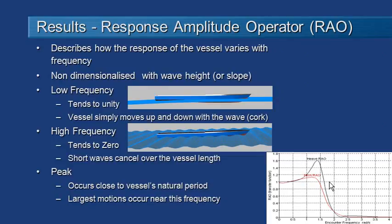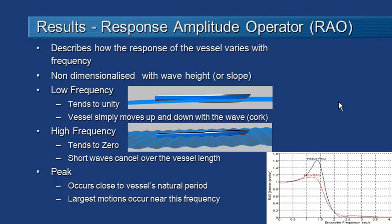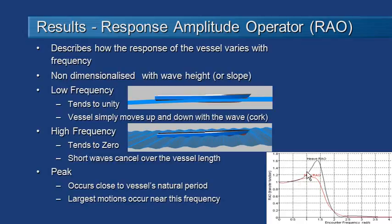The most common method of assessing the overall response of the vessel is to look at the response amplitude operator or RAO. It shows how the response of the vessel varies with frequency and it's a non-dimensionalized value relative to wave height or wave slope. So the common situation is to plot our RAOs which is really a proportional response relative to frequency.